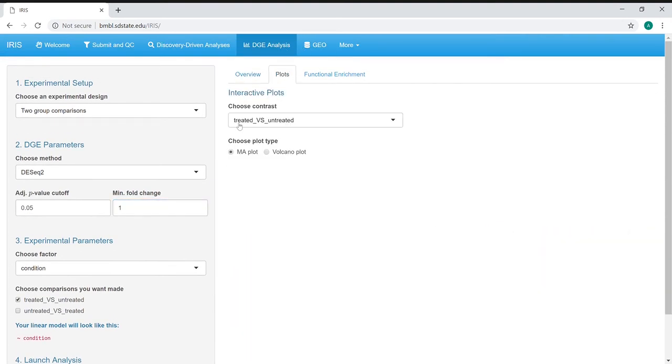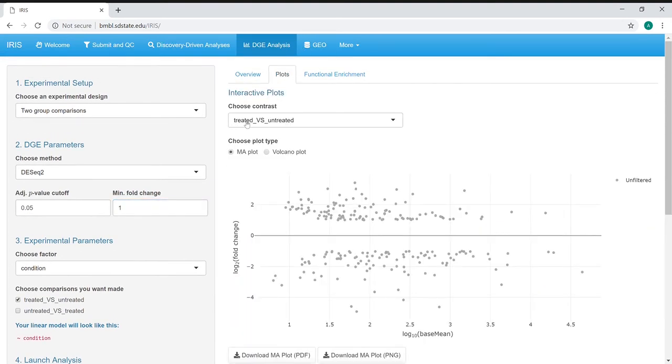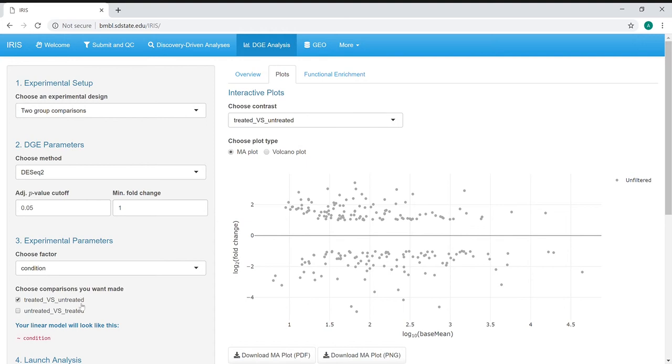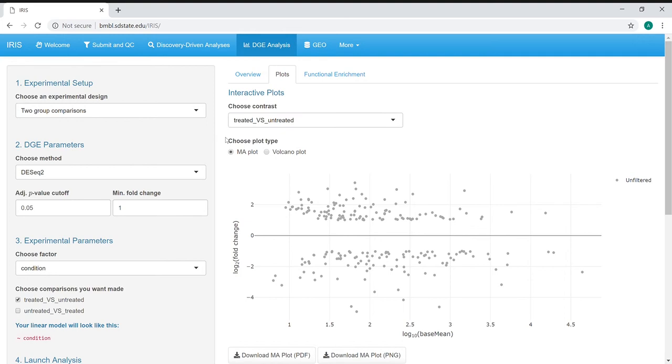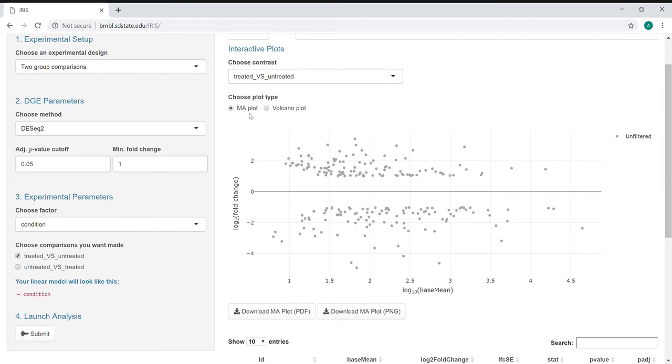Then we can move on to the plots. We can choose the contrast that we'd like selected. If we'd selected different comparisons earlier, we'd have different options here, but we only selected one. We have two options: the MA plot and the volcano plot, each of which has a specific use.